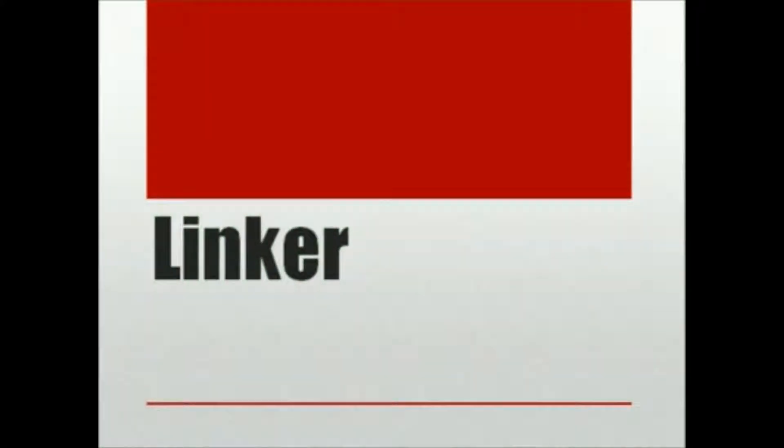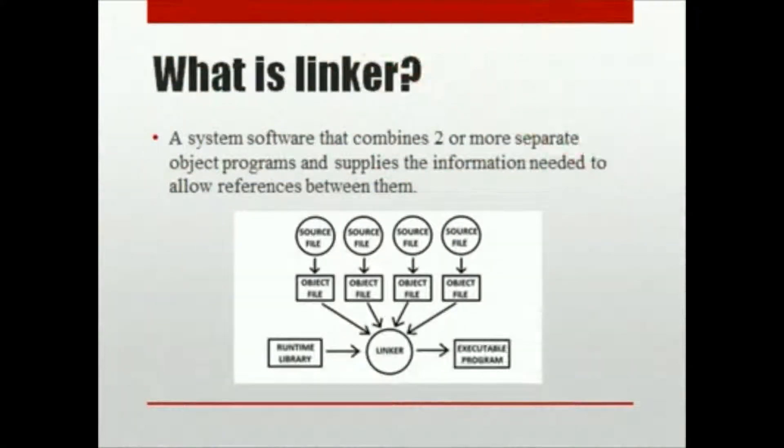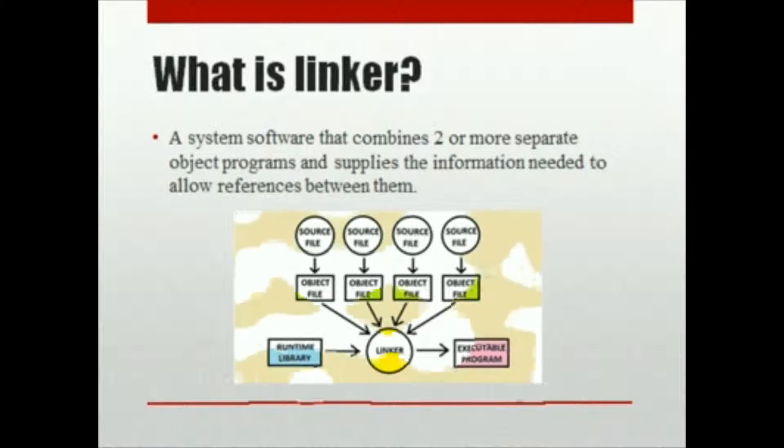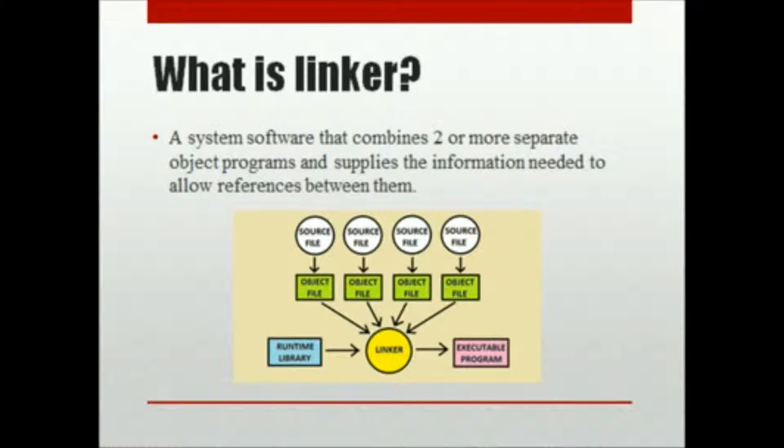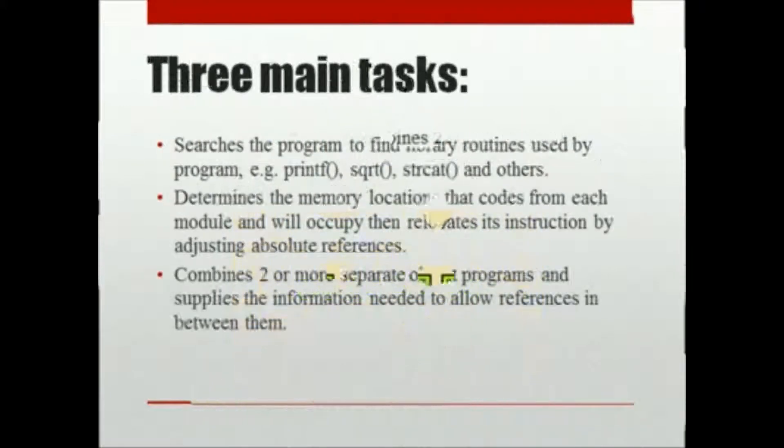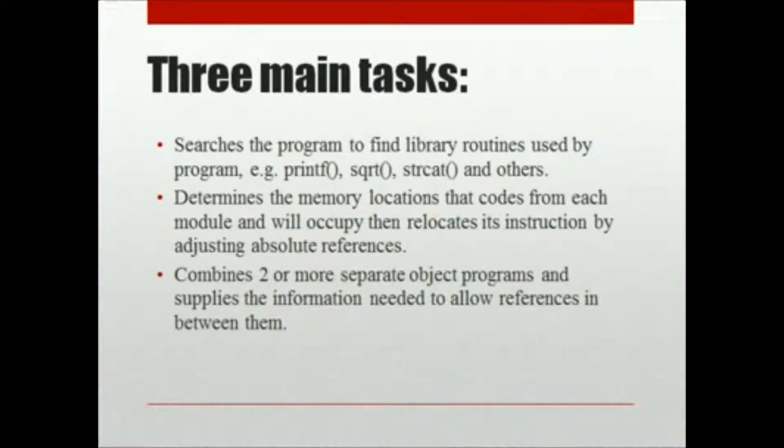Linker. What is Linker? A system software that combines two or more separate object programs and supplies the information needed to allow references between them.